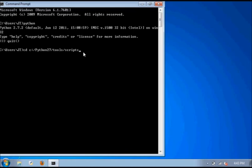And then type slash tools, then slash scripts. This is where the automated Python 2 to Python 3 converter is stored.